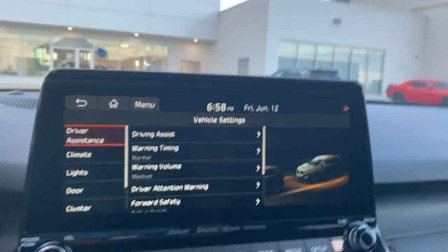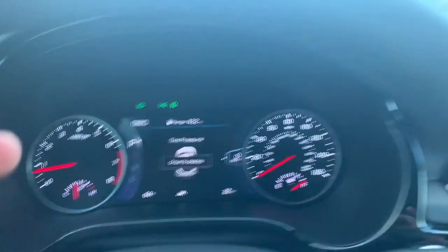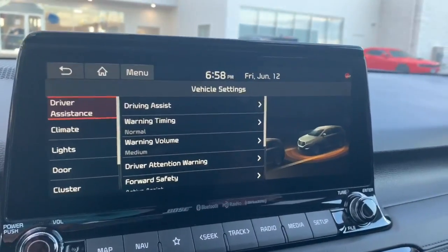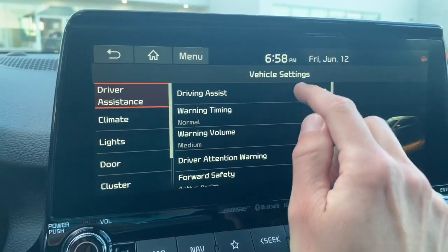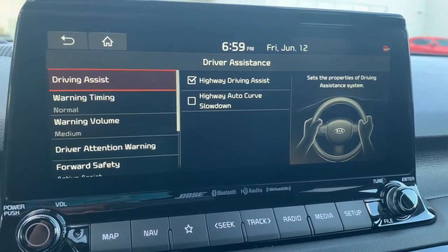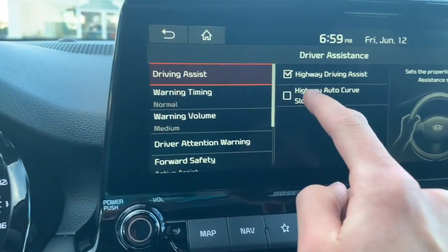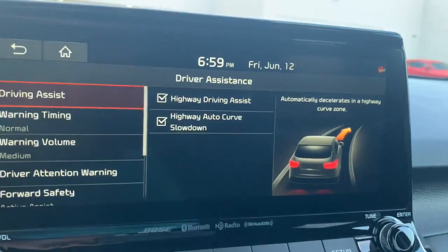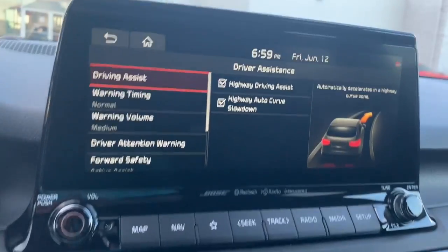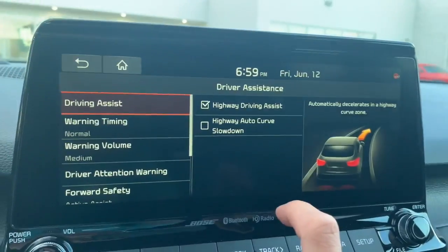What's cool is this information used to be in the center console display for a lot of the Kias, but now you have a much more identifiable program, which is really neat. Under driver assist features, you can have a couple things selected or not. The auto curve slowdown automatically decelerates at a highway curved zone — something some people like, but I'm going to leave that off for the person buying this car.